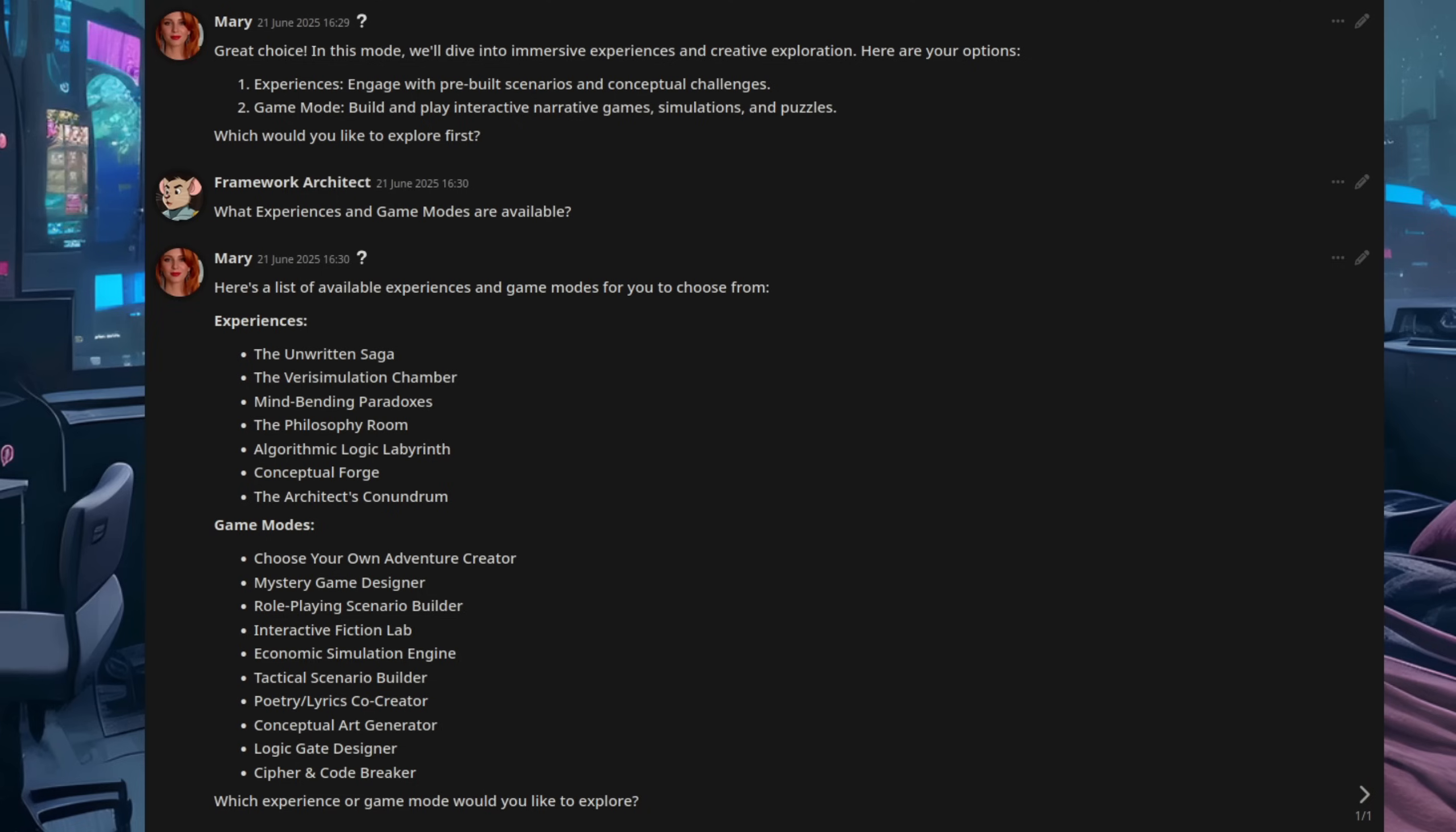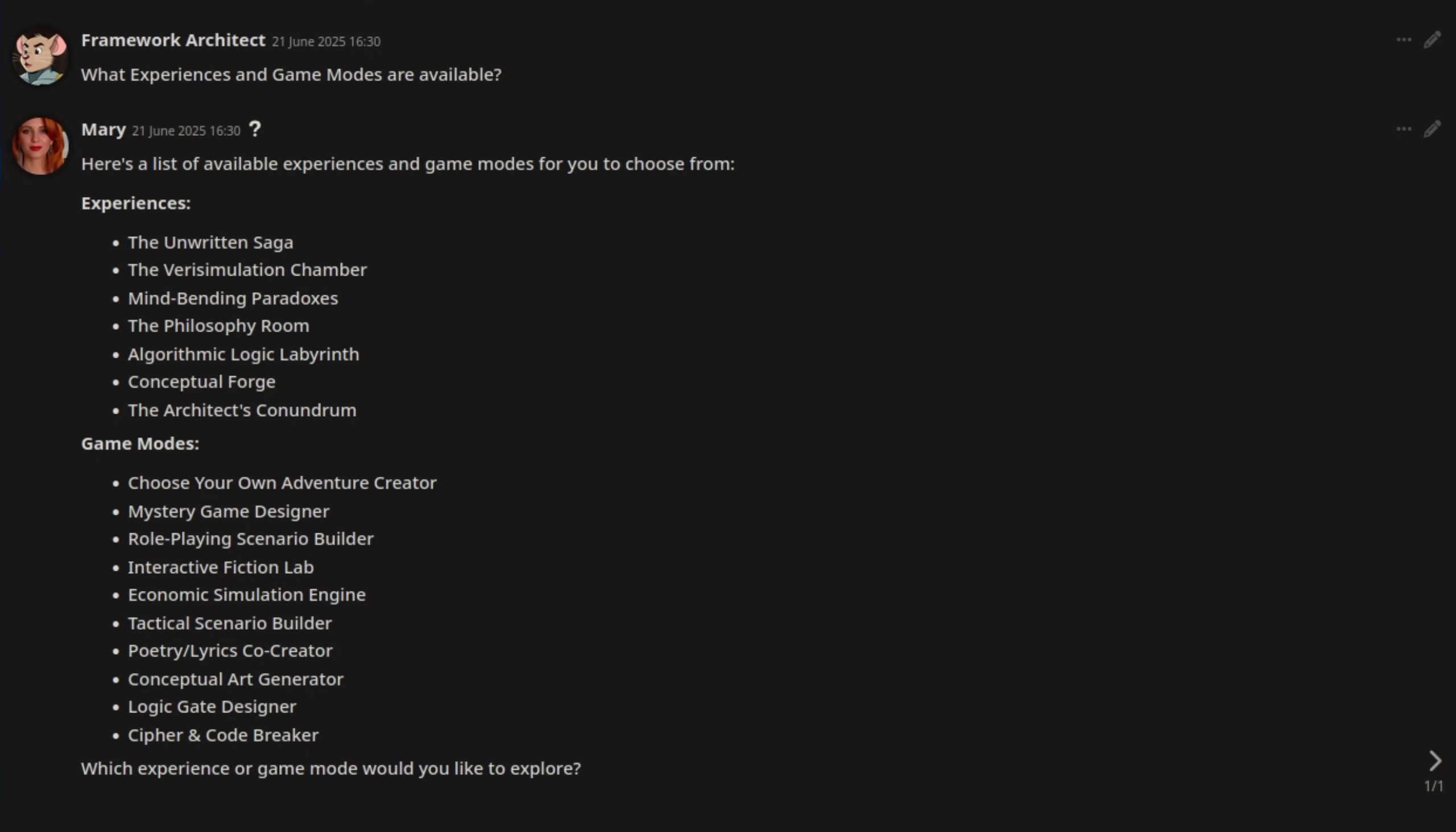If you like stories, try the unwritten saga. It is endless, but you haven't started it yet. Or, if you like paradoxes, then why not try the mind-bending paradox room? For some thought-provoking discussions, the philosophy room may be more your thing. Or, if you're up for a real challenge, then try the architect's conundrum, if you dare.